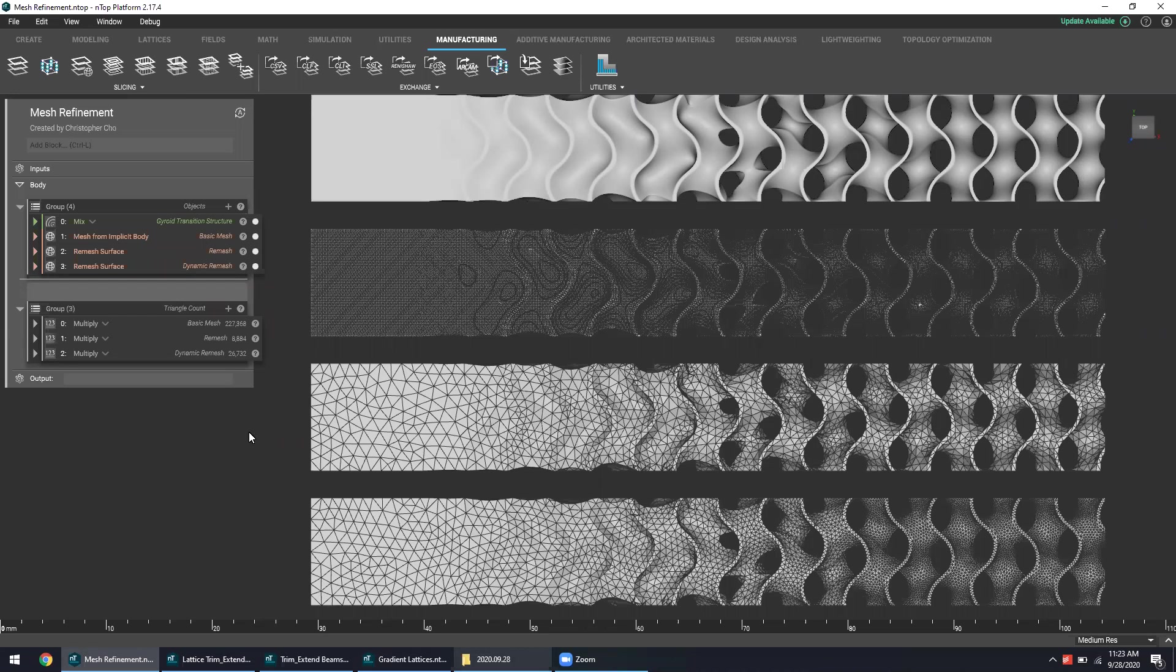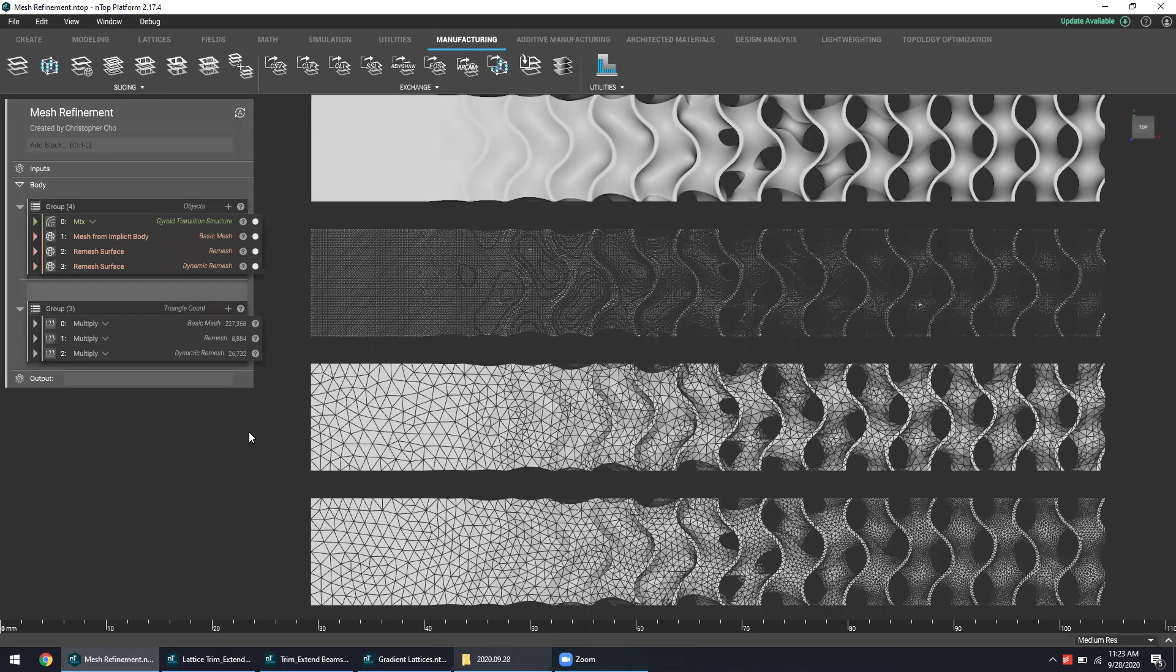But today, this has just been a showcase of what nTop can offer as a design platform to create these orthopedic design solutions that work for your specific parts and your specific product lines.